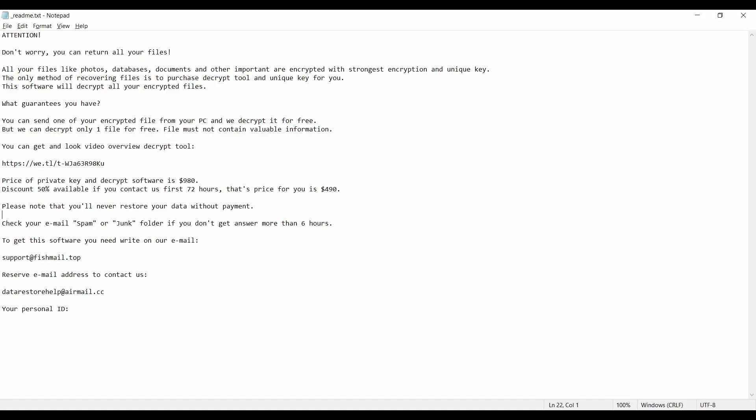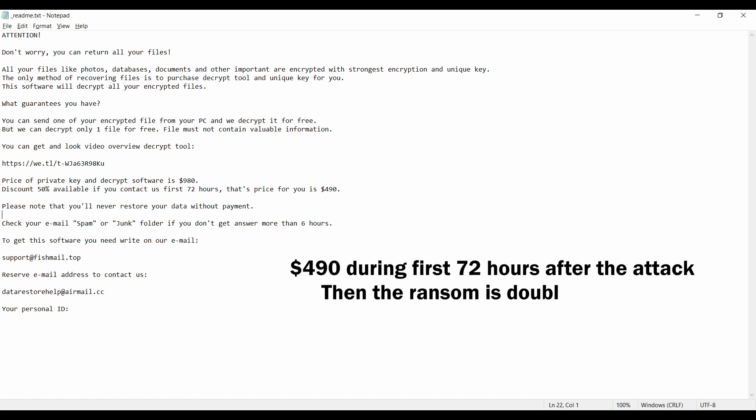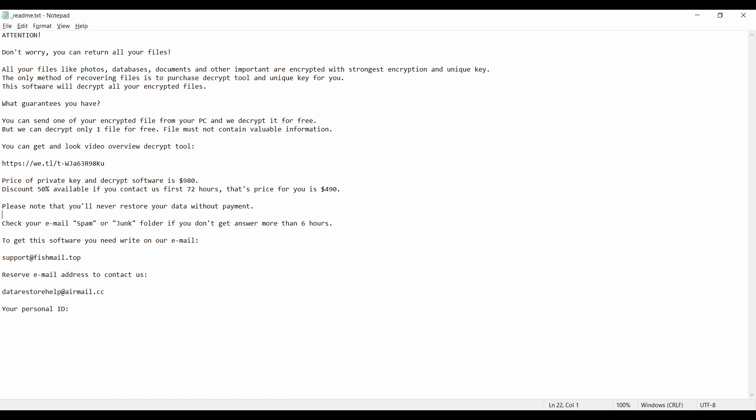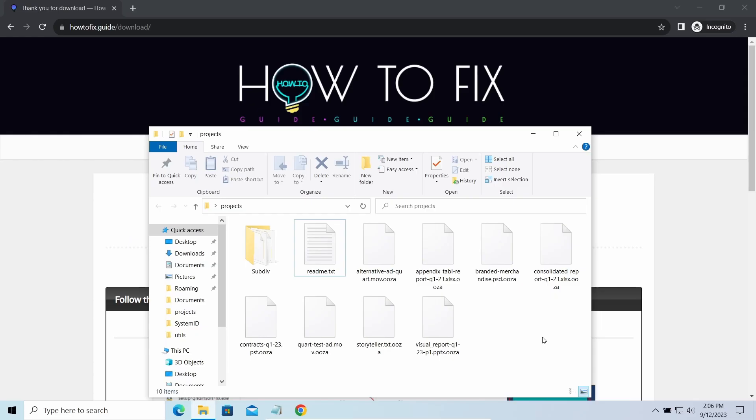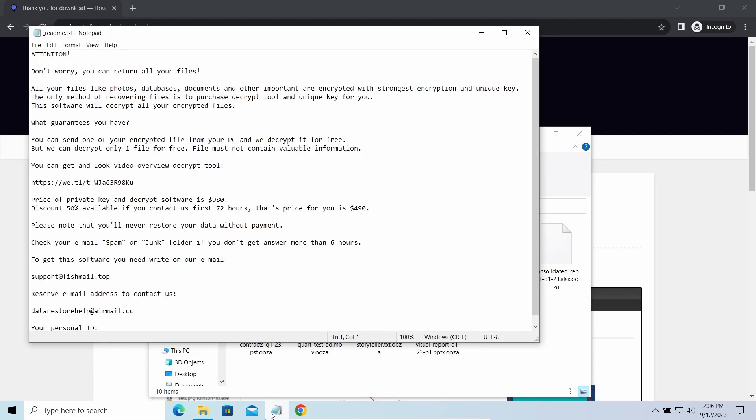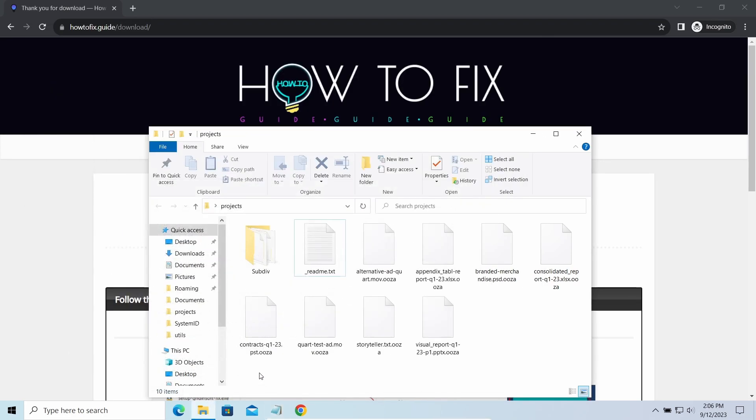This malware is yet another sample that belongs to the Stop family. It attacks users all over the world asking for up to $980 for file decryption. The most obvious sign of the attack is the presence of ransom note titled ReadMeTXT and the OOZA extensions appended to files.